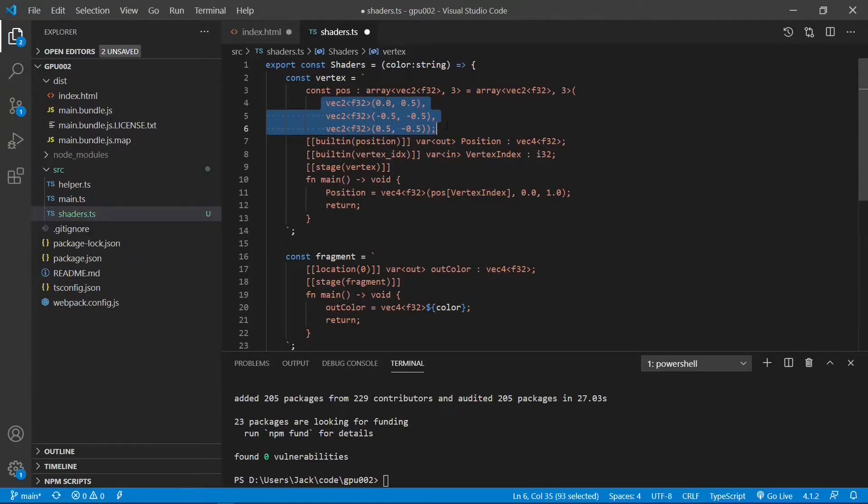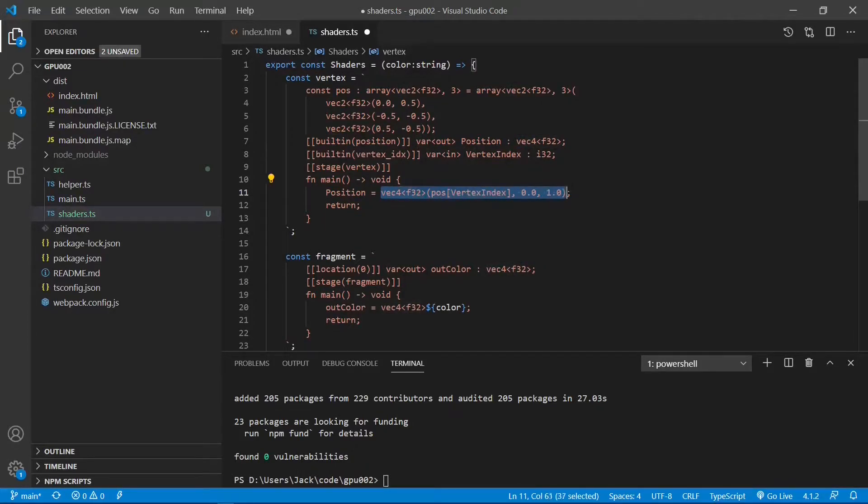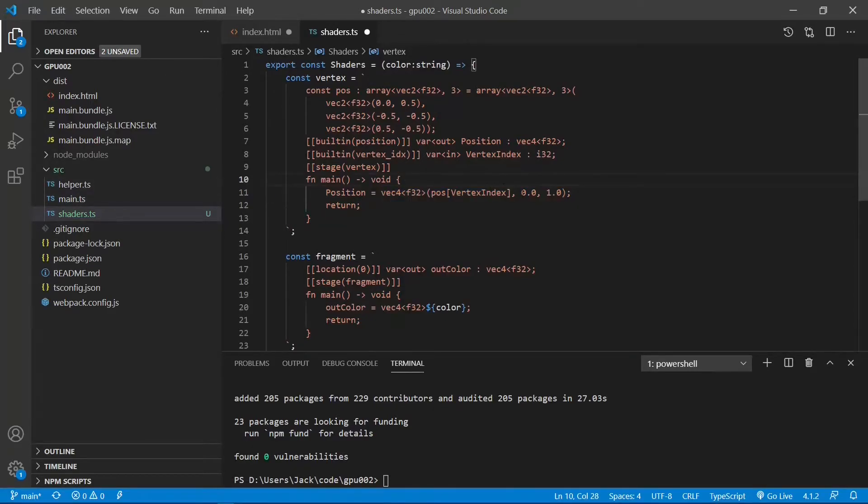Here, vec2 represents a two-dimensional vector. In the main function, we convert the 2D vector array into a four-dimensional vector array, because WebGPU always uses 4D vectors to render 3D graphics. Here we set Z component to 0 and the W component to 1.